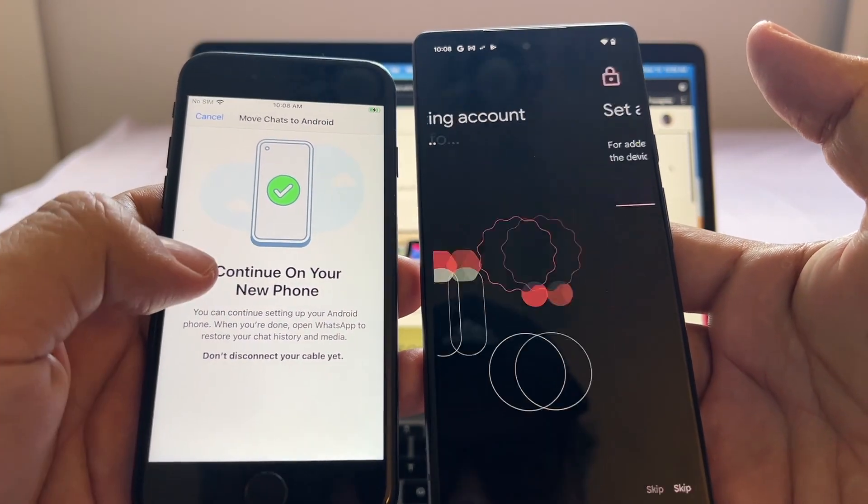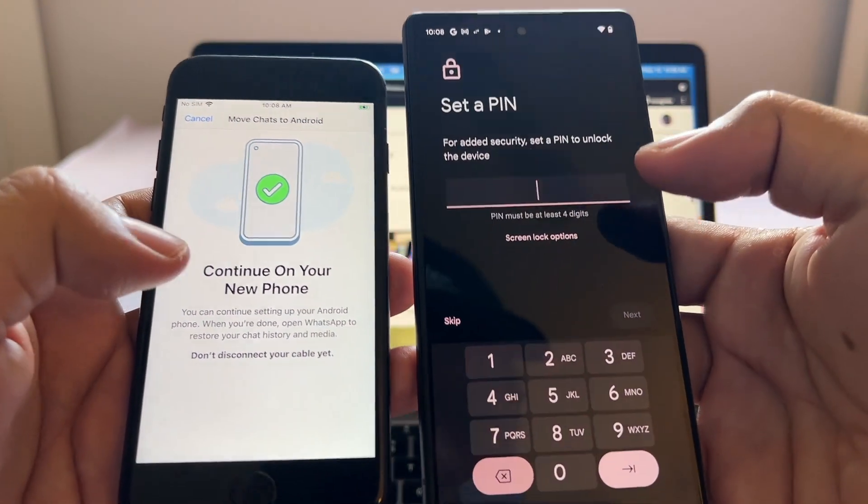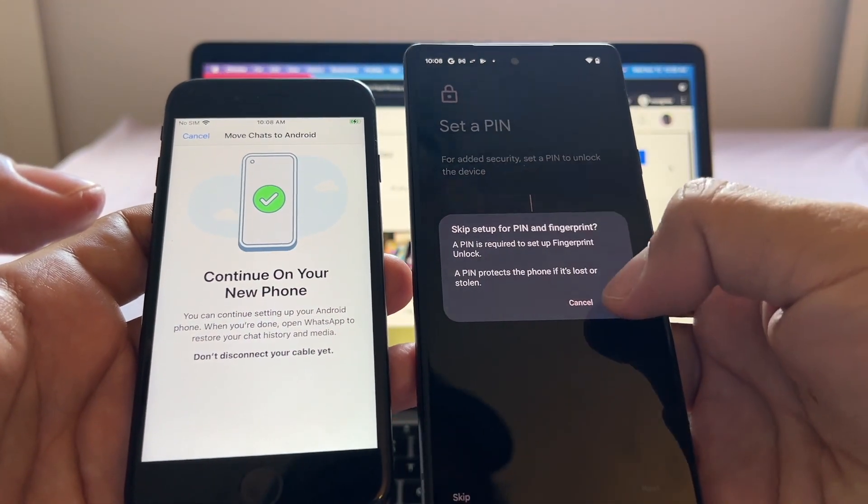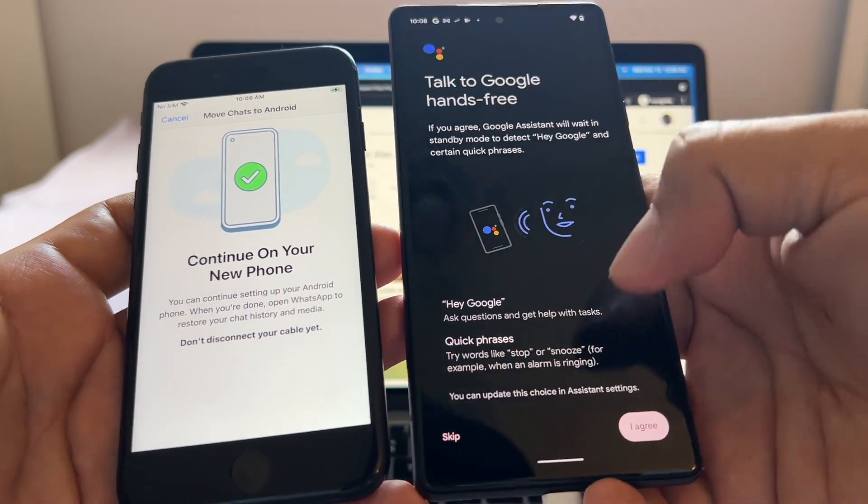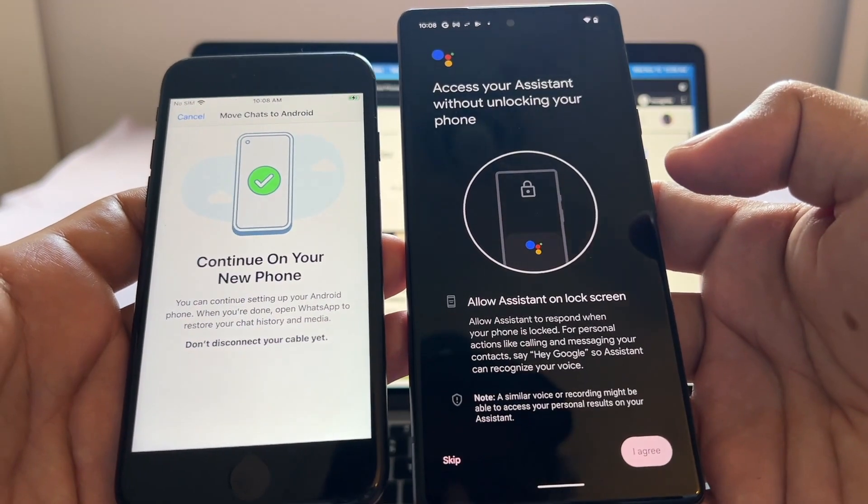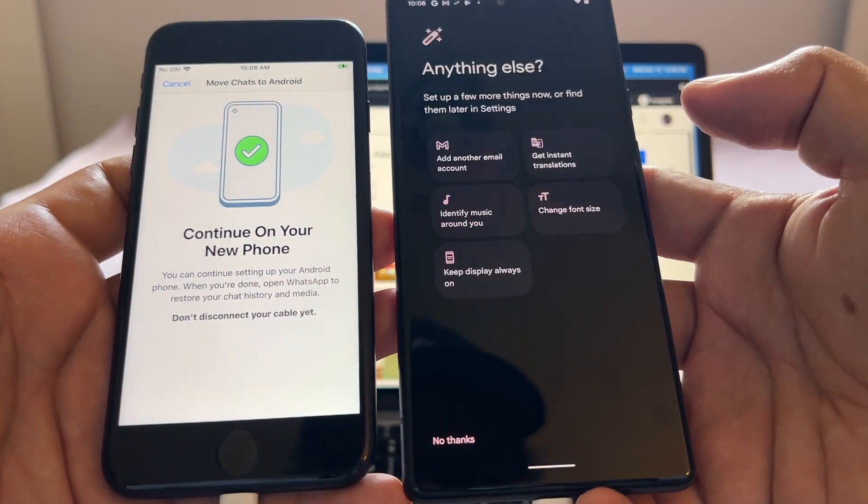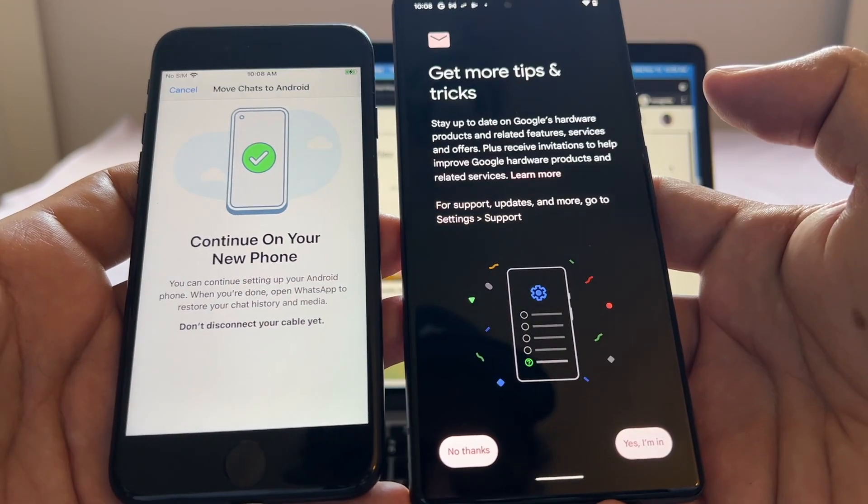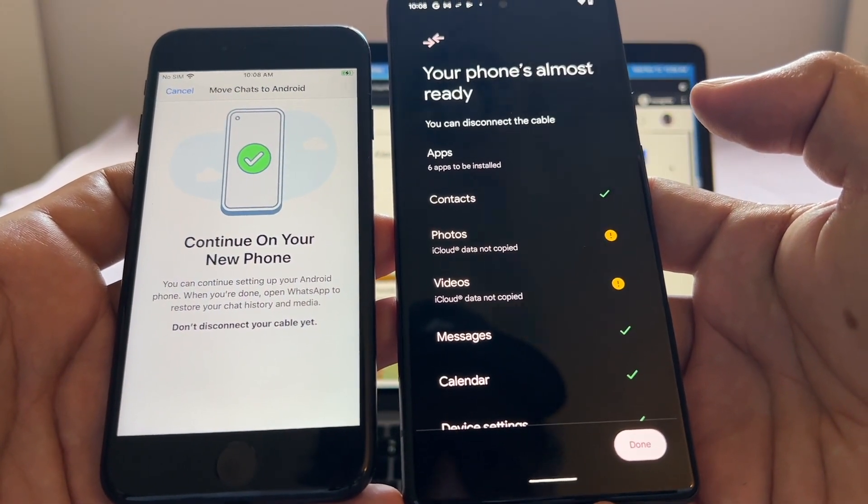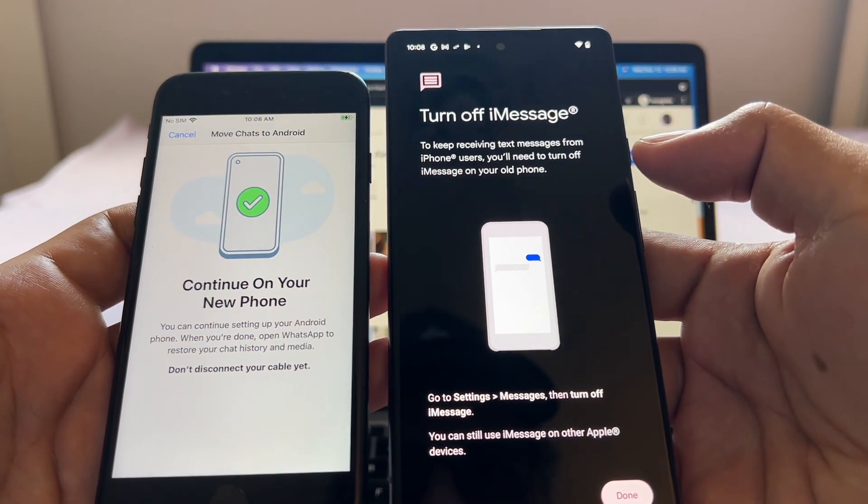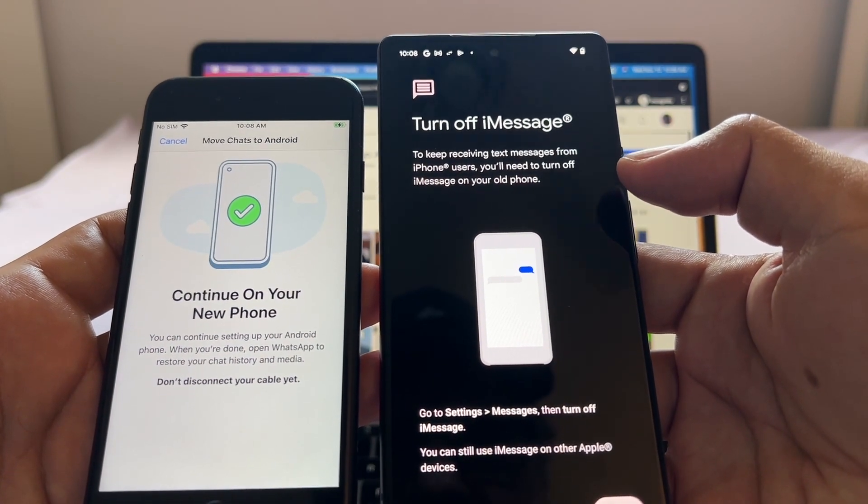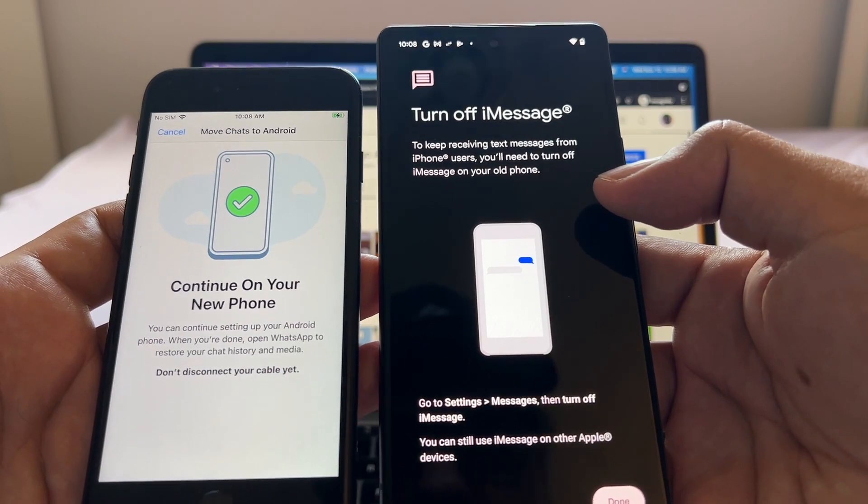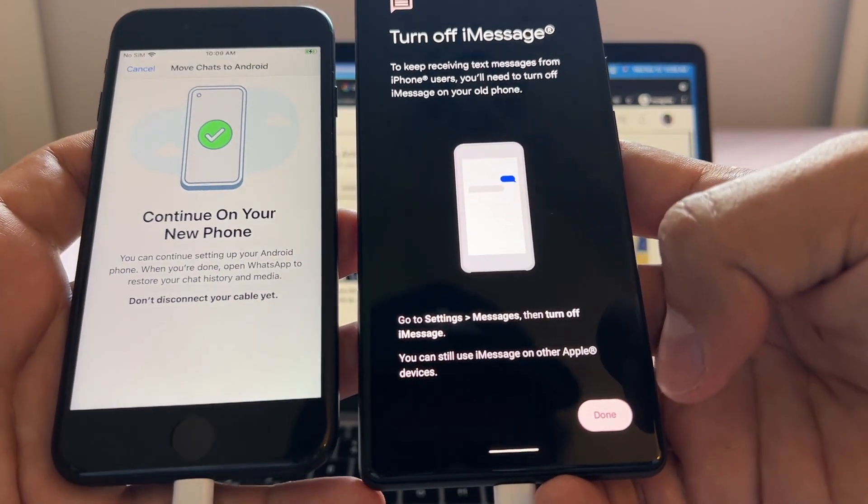Continue on your new iPhone. So they're asking me to set up, I'm going to skip this. Talk to Google hands-free, I'm gonna skip this. Access your assistant without unlocking your phone, skip. Anything else? No thanks. Get more tricks? No thanks. Your phone's almost ready, click Done. Turn off iMessage to keep receiving text messages from iPhone users. You'll need to turn off iMessage on your old device. I'm not going to do this, I'm just going to click Done.